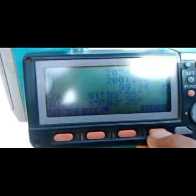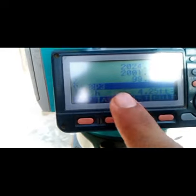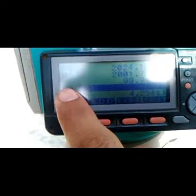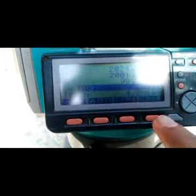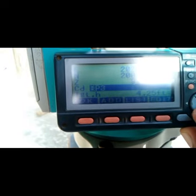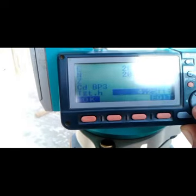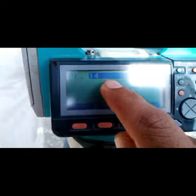We call between codes 14 or 14. When we call the code, we call the code in the road center, the road left side, the right side, or the electric pole.